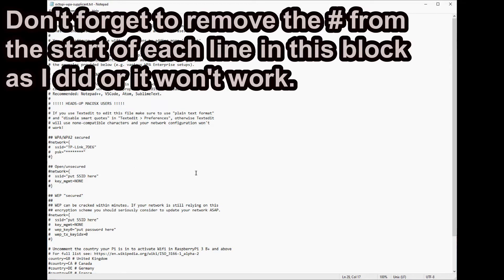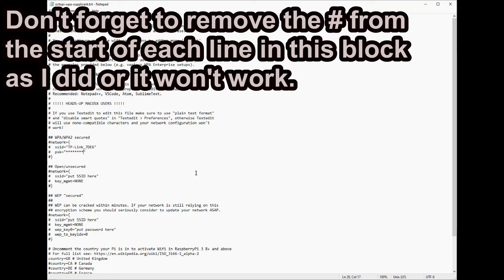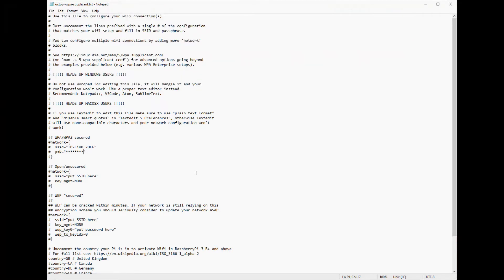Once you've closed that eject the SD card using the software ejection and then you can pull it out of your programmer. Next step is to put it into the Raspberry Pi.